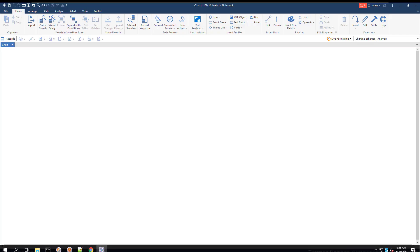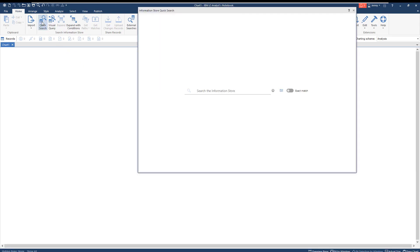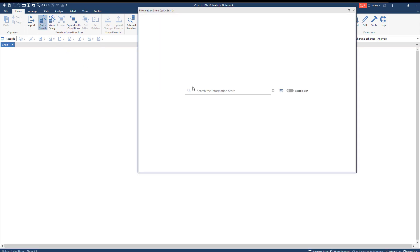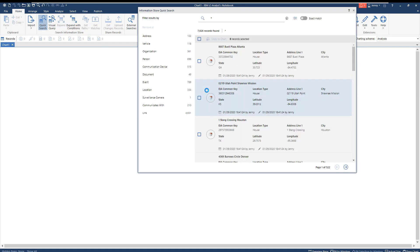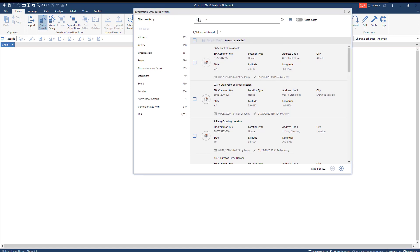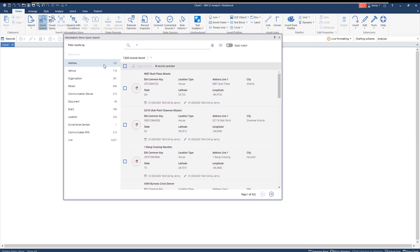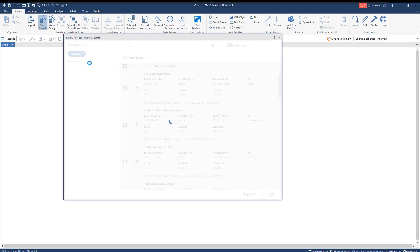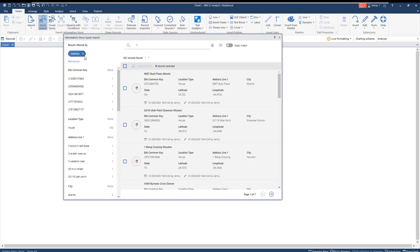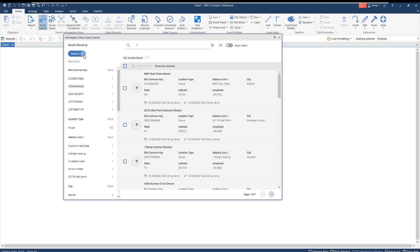Let's start with what we know. The witness mentioned seeing a lime green car fleeing the scene of a drug crime. So let's search our internal systems to start our search. We're going to begin with an information store quick search. This feature displays all the records within your internal database in an easy-to-read format. The records are divided by entity, so you can look through available people, vehicles, locations, and more.